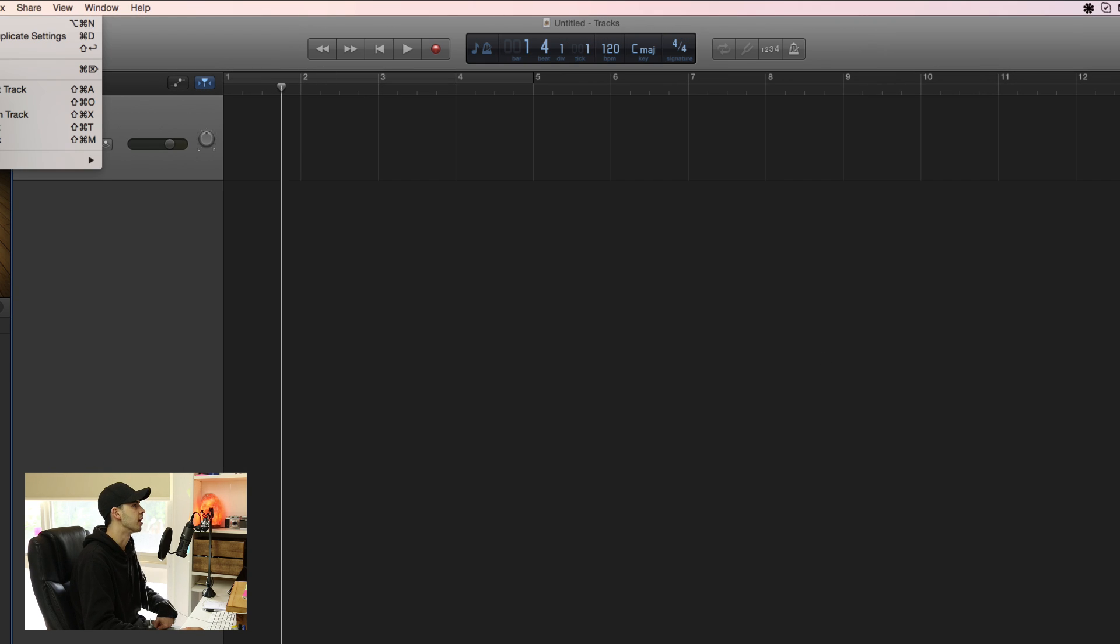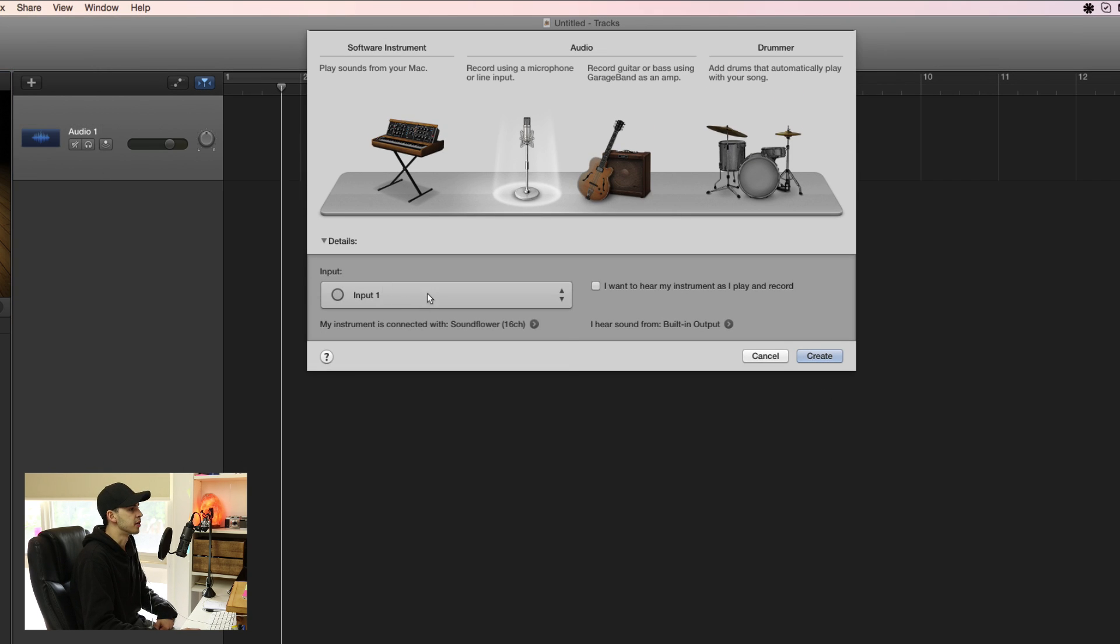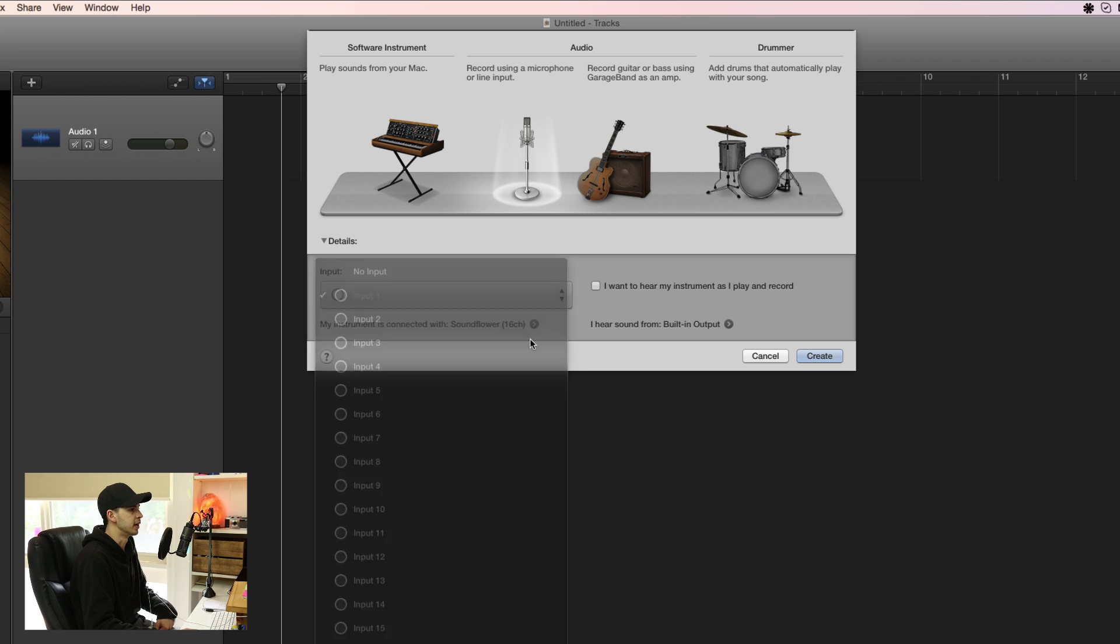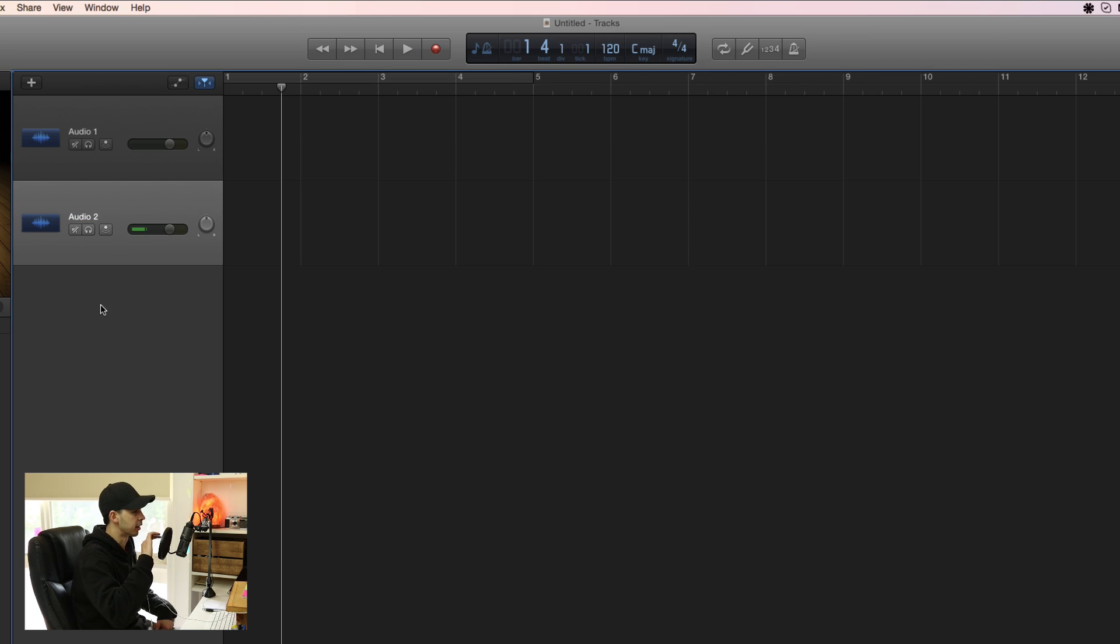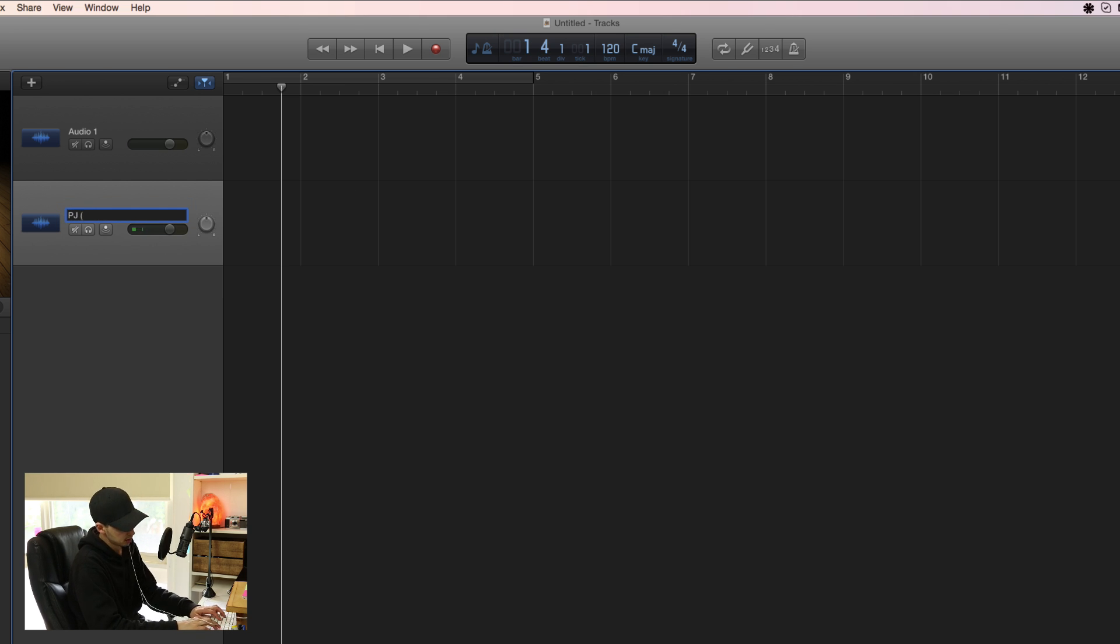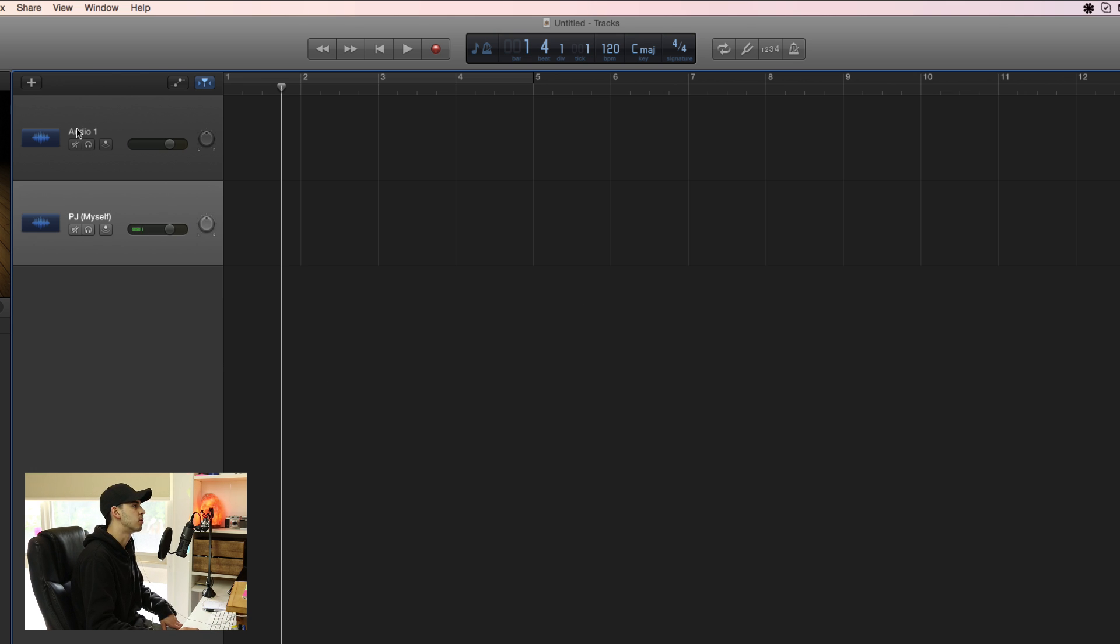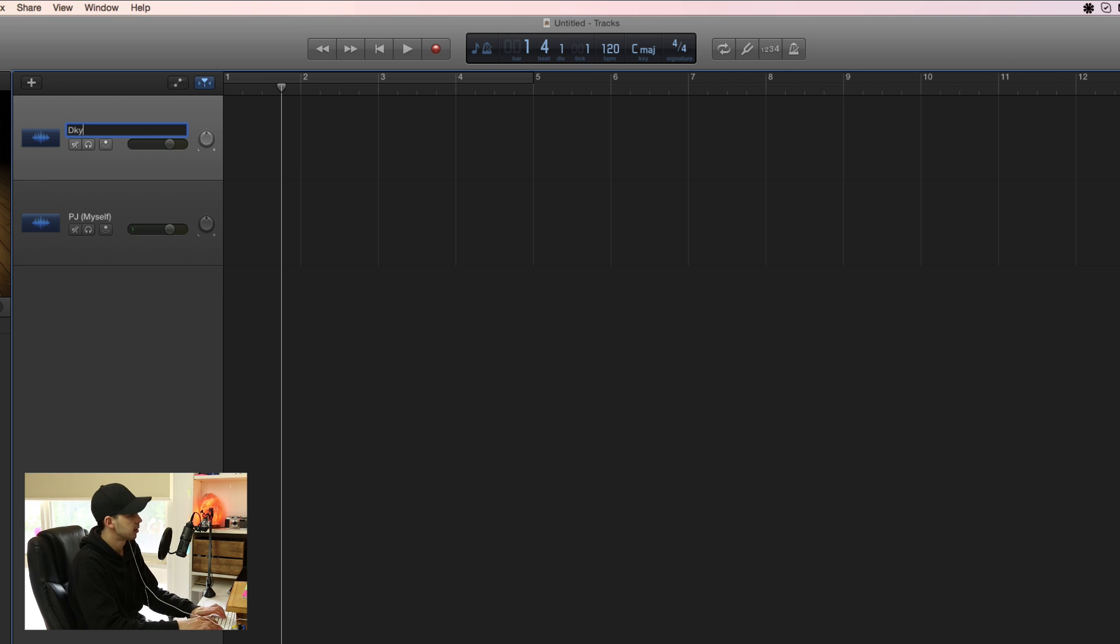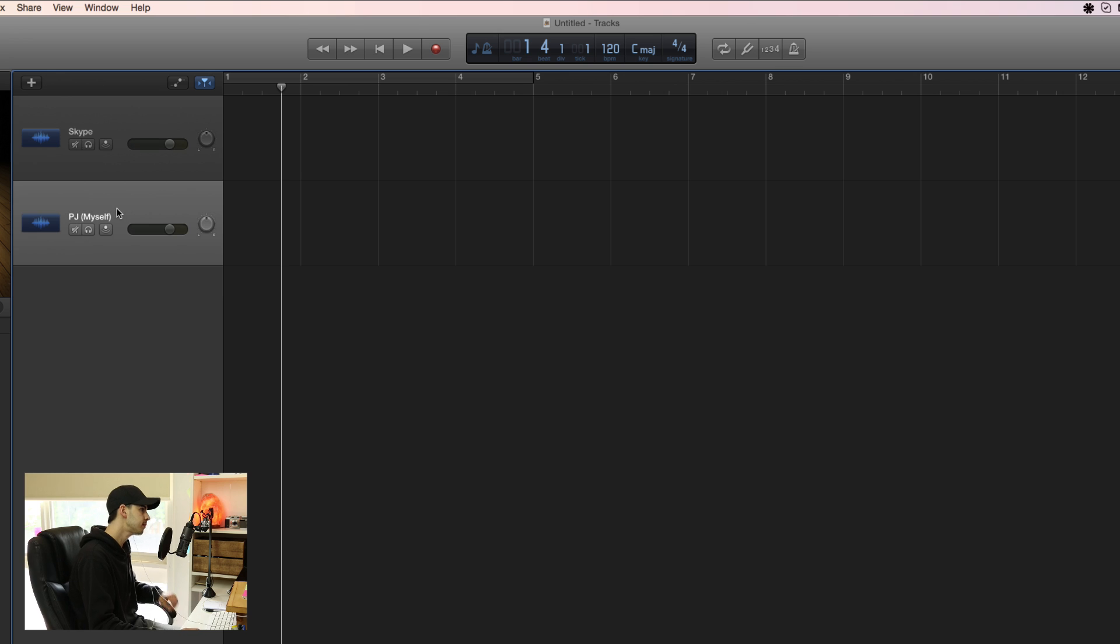Let's also make another new track. This one is going to be input three, which is going to be your microphone. So you can see already I've got the little level coming in here. Let's change this track name to PJ. And the top one can be Skype.